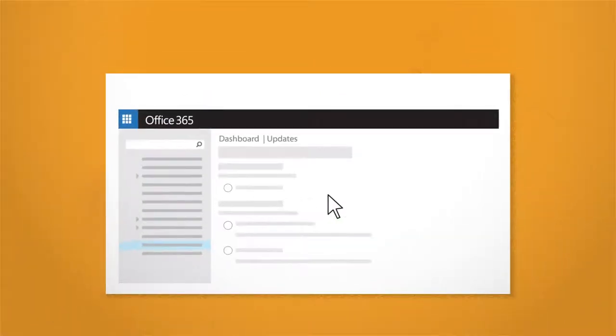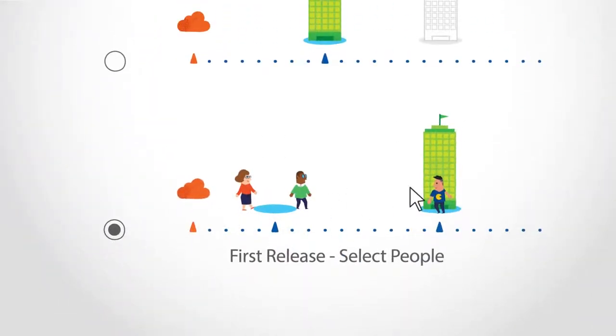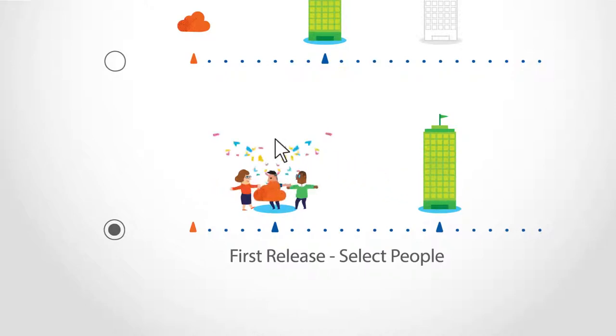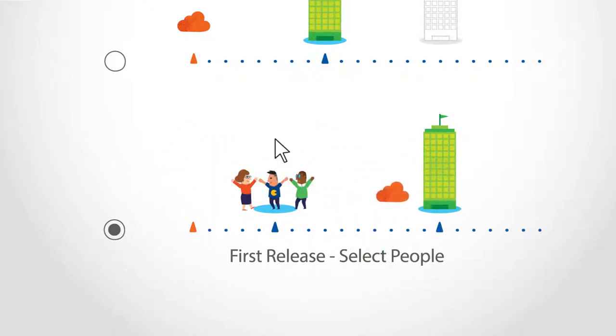Choosing select people, you have the most control. You can select people to receive updates before everyone else so that you can engage first release people to try out new features and prepare your organization for updates.